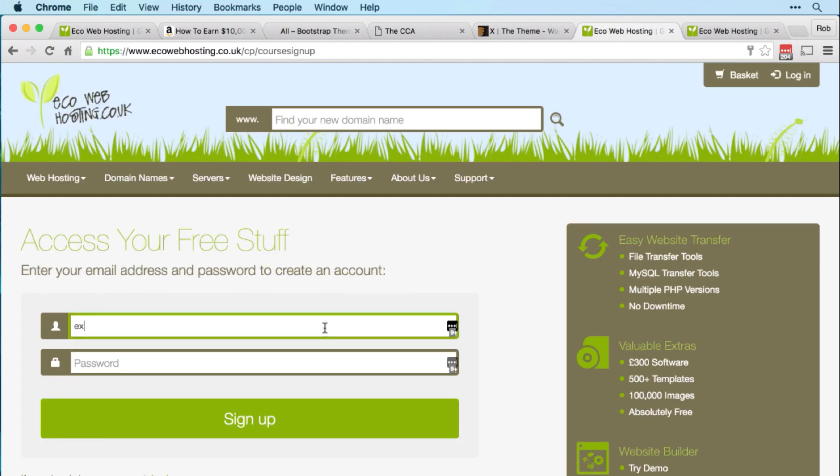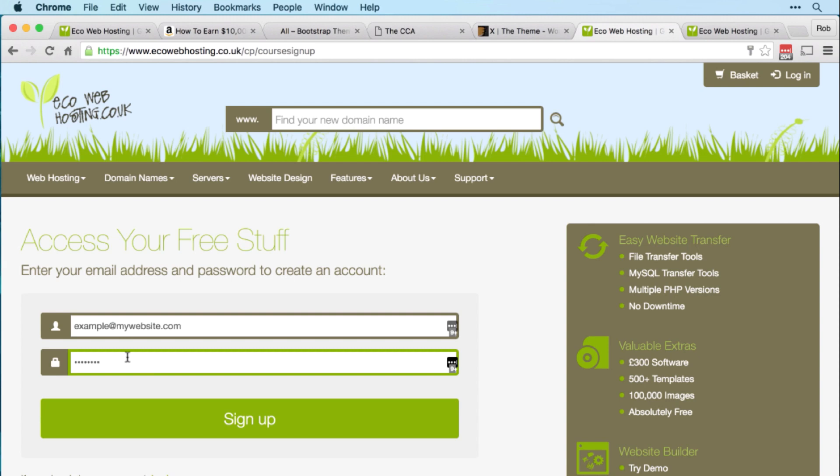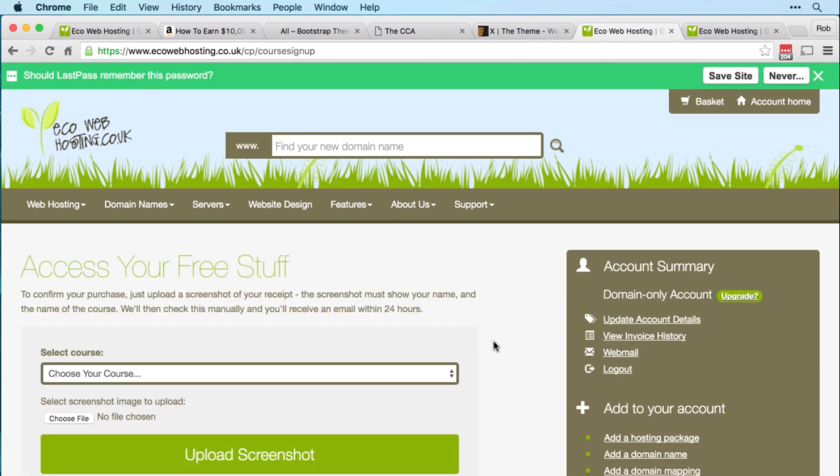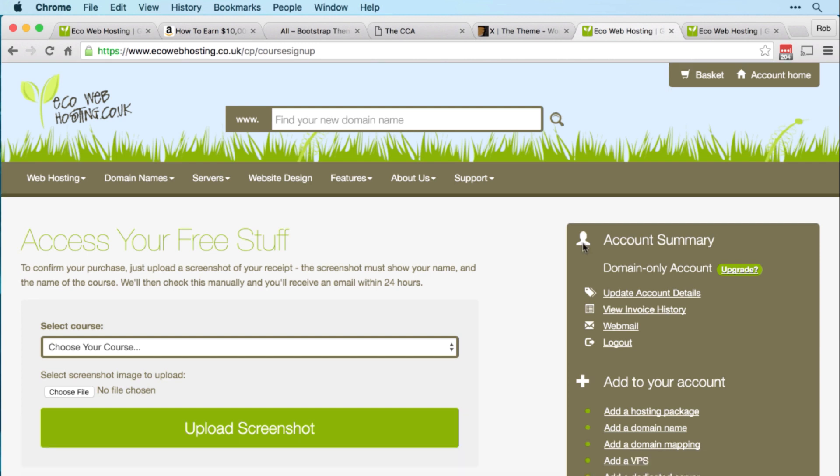I'm just going to put example@mywebsite.com, but you should obviously put your email address there and then put in a nice secure password. Then click Sign Up and that will create your Eco Web Hosting Account.